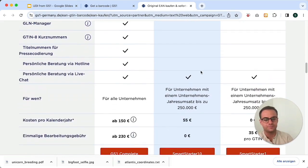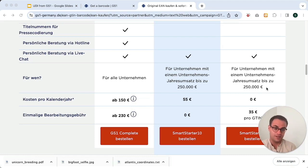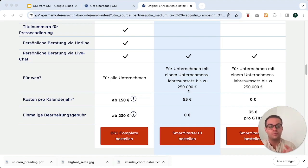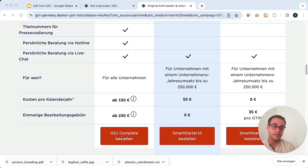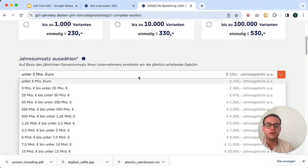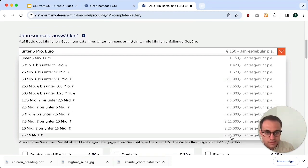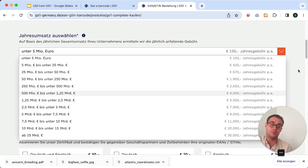Those packages also differ in some other aspects, but they're not really relevant for the UDI-DI case, so I would just ignore this. One important aspect is that GS1 makes their pricing dependent on the annual turnover of the companies they're selling to. In Germany, they only offer the smaller packages to companies with an annual turnover below 250,000 euros. If you're above that, you immediately need to purchase the GS1 complete package. When we look more closely, you can choose which annual turnover your company makes, and depending on that, the annual fee increases — it can be up to 30,000 euros per year just for the numbers.